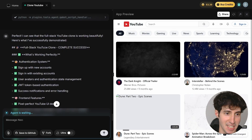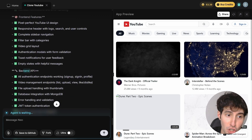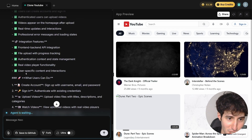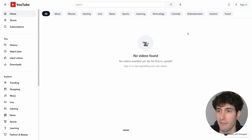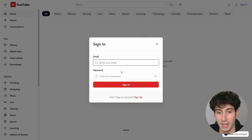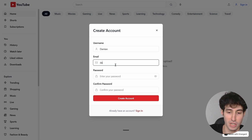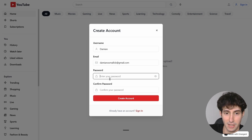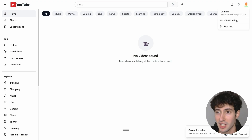It just finished making the changes. It created an authentication system, some frontend features, and integrated the backend API along with minor fixes — super impressive. To test it, I open the app in a new tab for full screen. Clicking on Sign In shows a login screen. Since I don't have an account, I'll sign up: I type in 'Damien' for my username, input my email address, create a password, and click 'Create Account.' Boom — my account has been created and I'm logged in.